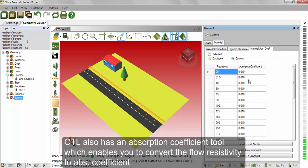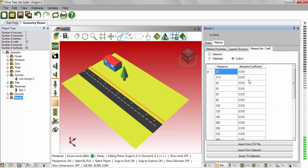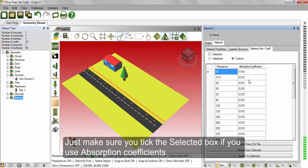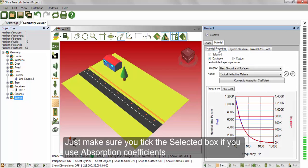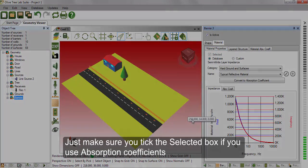It also does have an absorption coefficient tool, which enables you to convert the flow resistivity to absorption coefficient. Just make sure you tick the selected box if you use absorption coefficient.